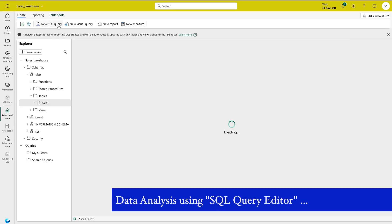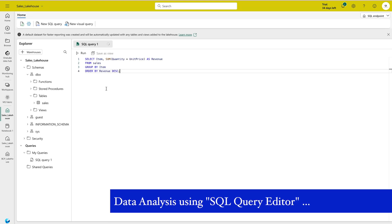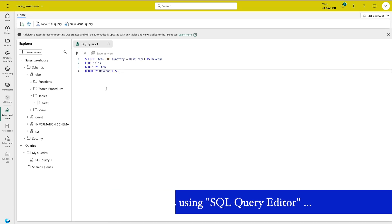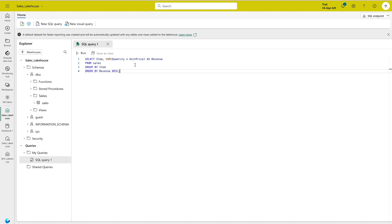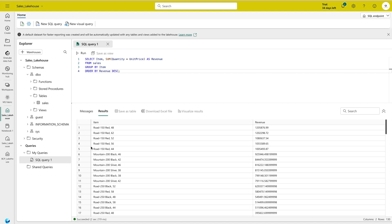In the SQL endpoint, you'll find the option 'New SQL Query'. Here I'll write a simple SQL statement: selecting the item, then computing quantity multiplied by unit price to get the total sales amount. Once you run it, the results appear instantly. You can do much more than this with SQL queries in the endpoint.